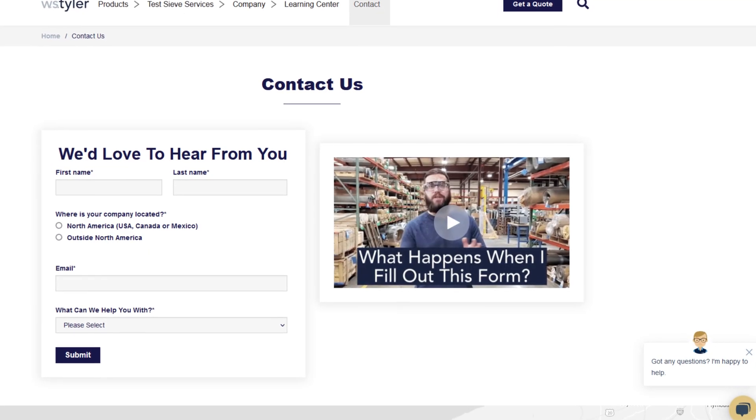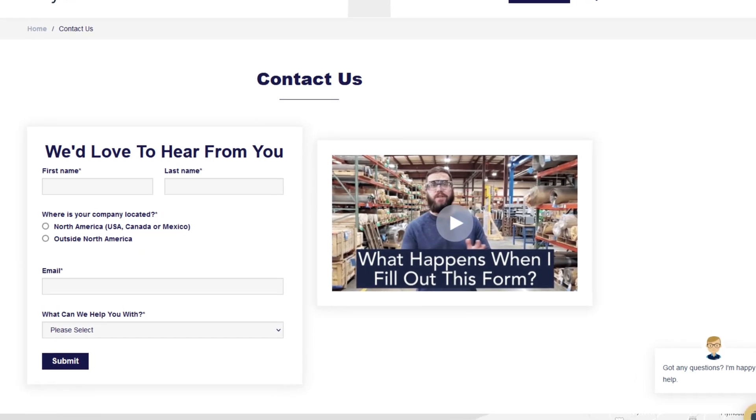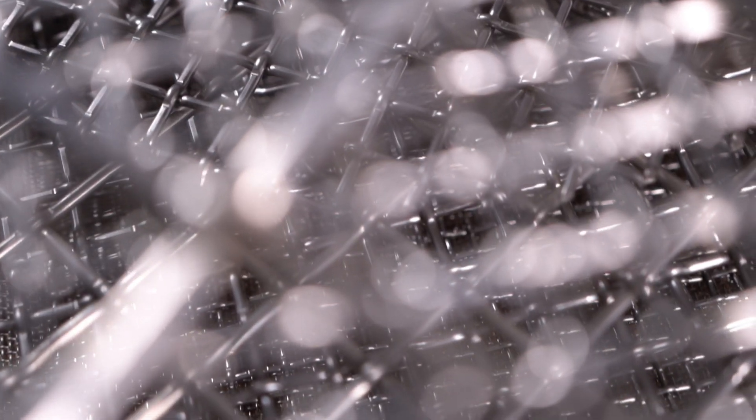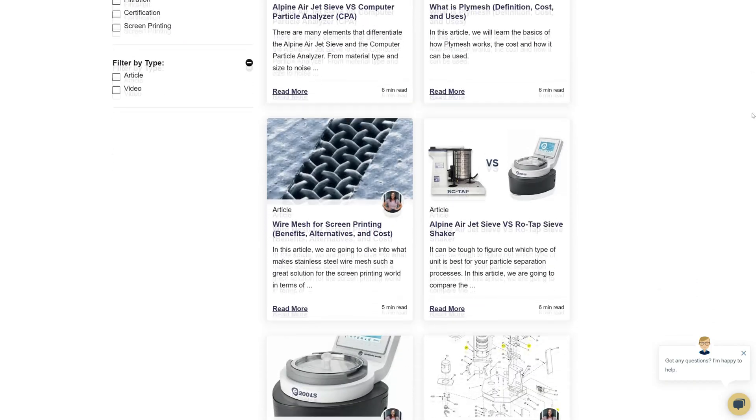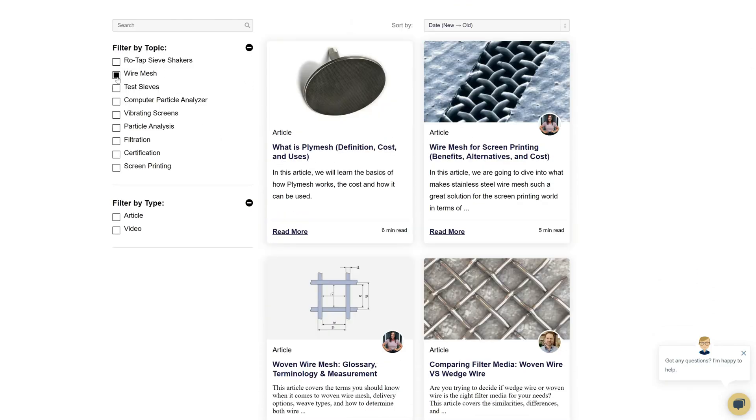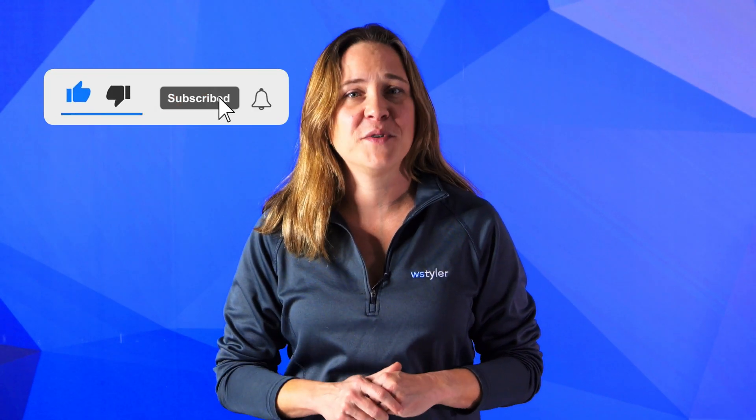Thanks so much for watching. If you have any questions or would like to request a quote, fill out our Contact Us form so we can answer your specific questions. Just click the link in the description. And if you want to learn more about Woven Wire Mesh or any of our many products, we have a learning center filled with written and video content to make you an expert. Just click the second link and you'll be that expert in no time. And don't forget to click the subscribe button and ring that bell to keep up with all things WS Tyler.